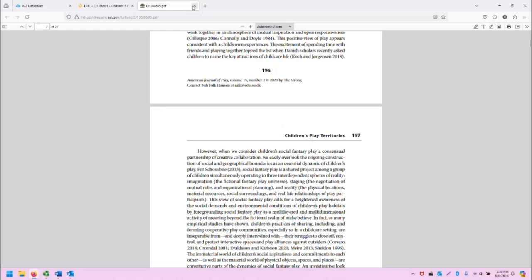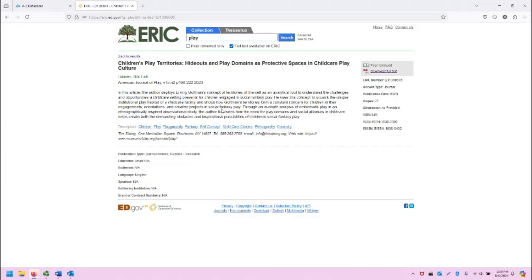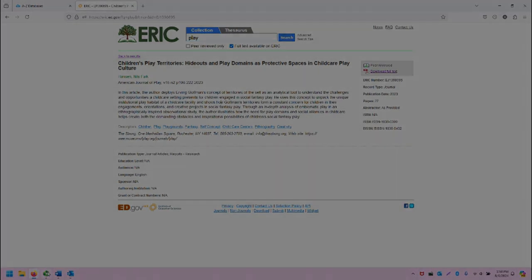This concludes the demonstration of ERIC. If you have any questions, please reach out to the SCC librarians. We are happy to help. Thanks so much for watching, and take care.